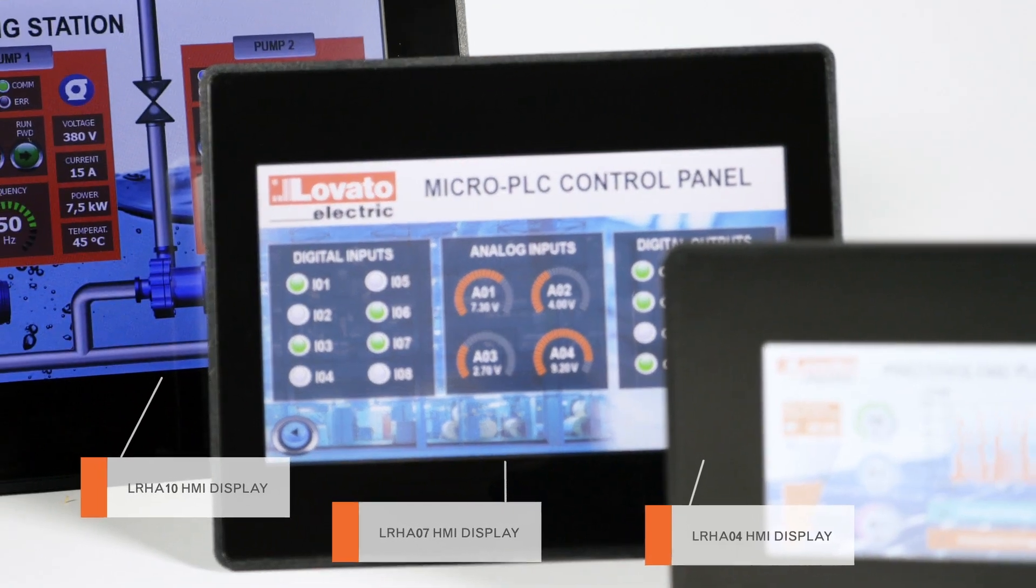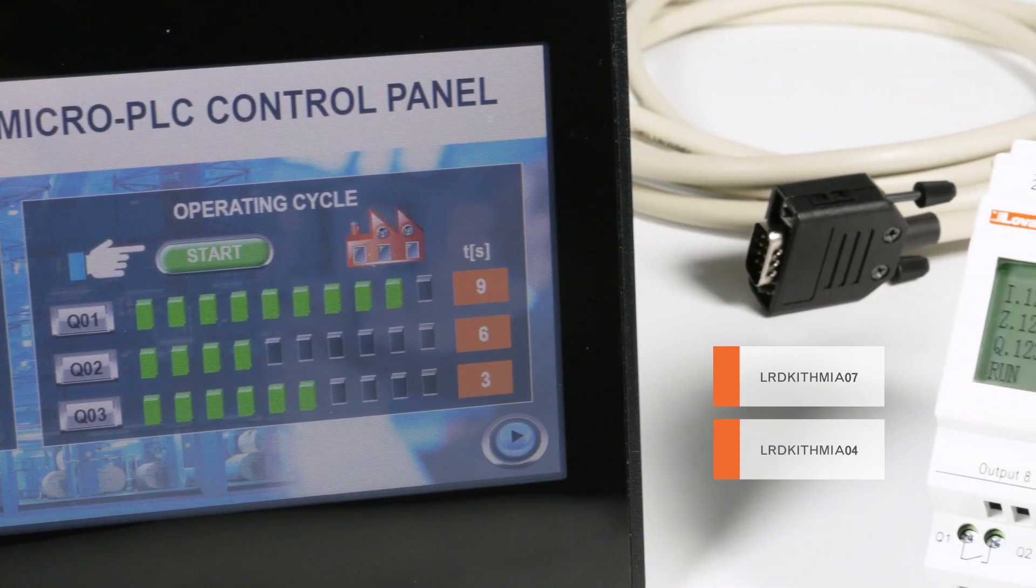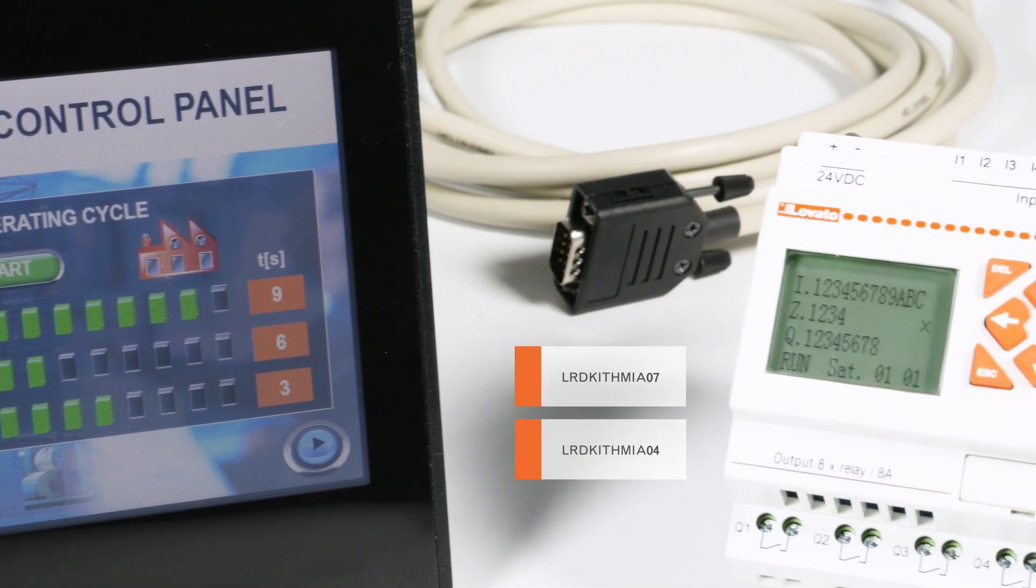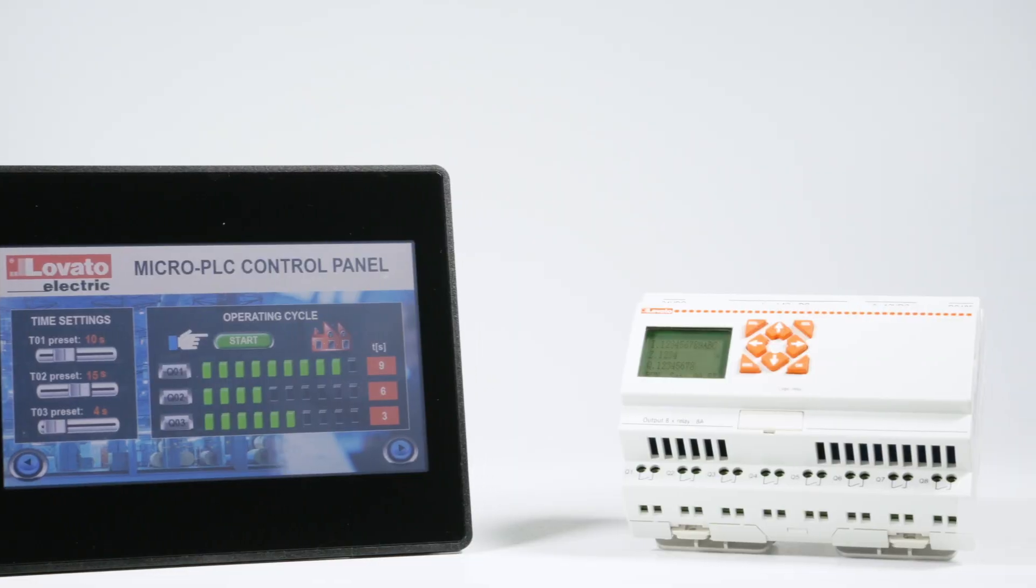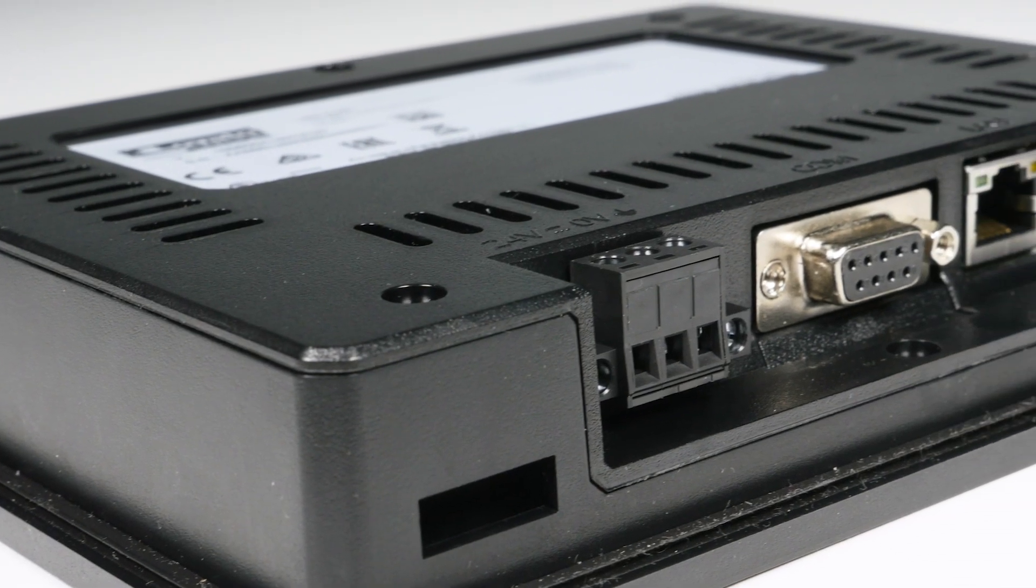Also available as a kit with micro PLC and RS-485 connection cable. Let's see how this works together.